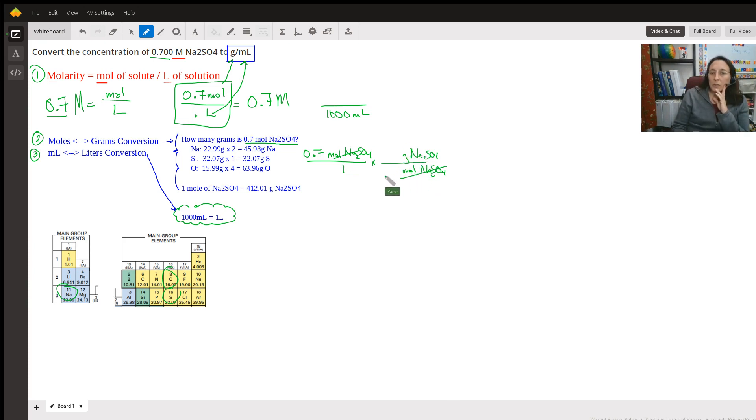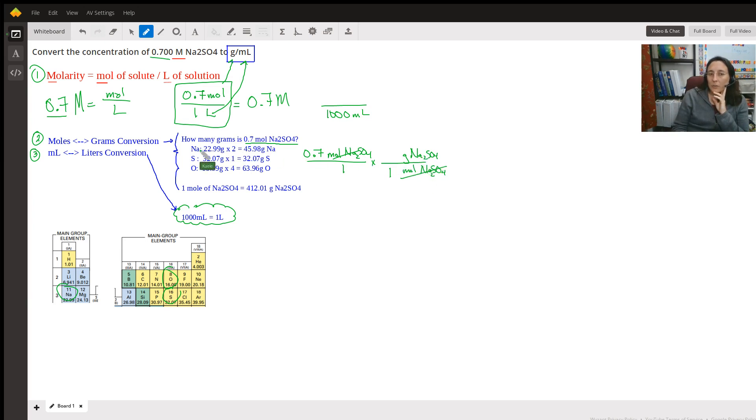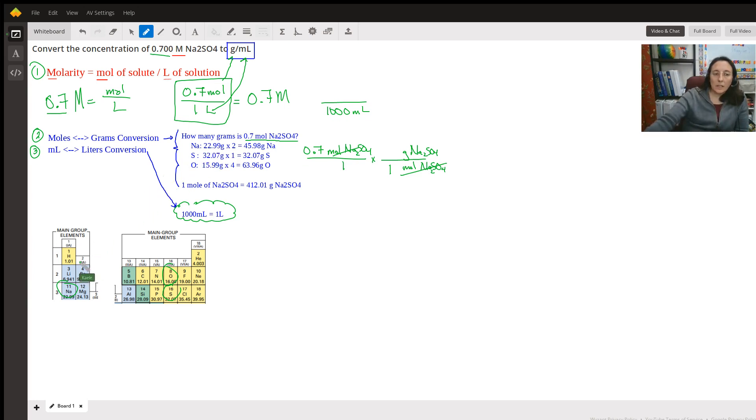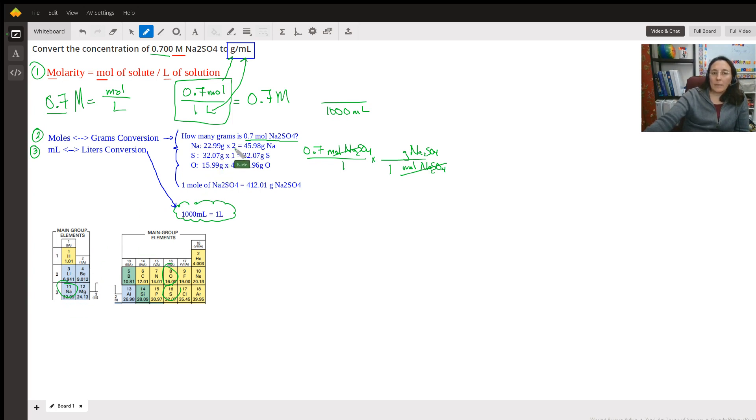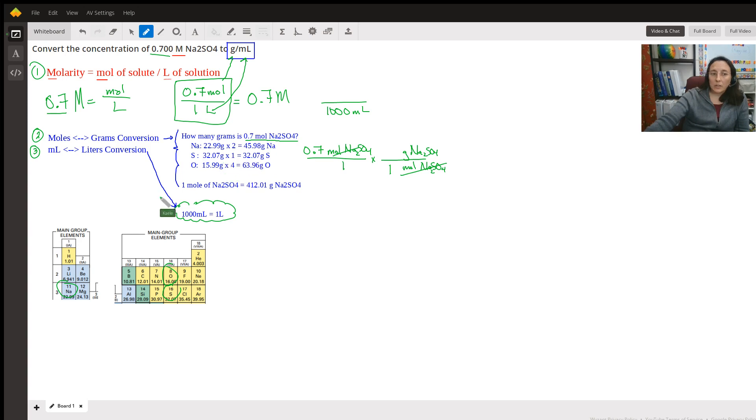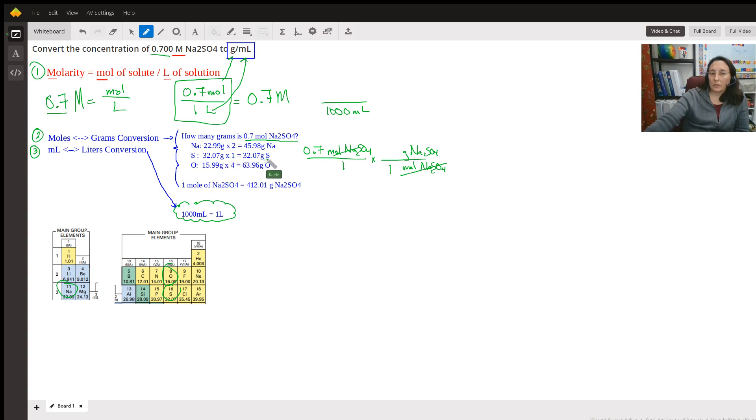So hopefully you've learned that one mole of this compound is equal to breaking this up. You see there are two sodiums. So we've taken the weight. Hopefully you can see the periodic table, parts of it down here. Sodium 22.99 times 2, because there are two of them, equals this. We took sulfur. There's only one sulfur here. So we took its weight on the periodic table, 32.07 times one. We get this much sulfur.